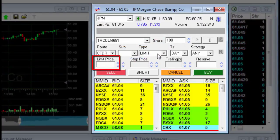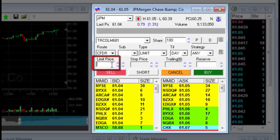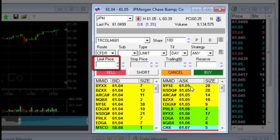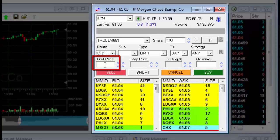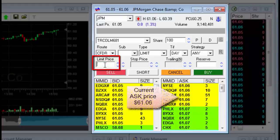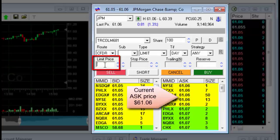Now I'll set the limit price for the buy. The limit price is the highest price I'm willing to pay. In order to guarantee that I can execute the transaction even if the stock's price rises quickly, I will enter a stock price in the limit window that is slightly higher than the stock's currently traded price — for instance, a limit of 3 cents — and then click the Buy button.